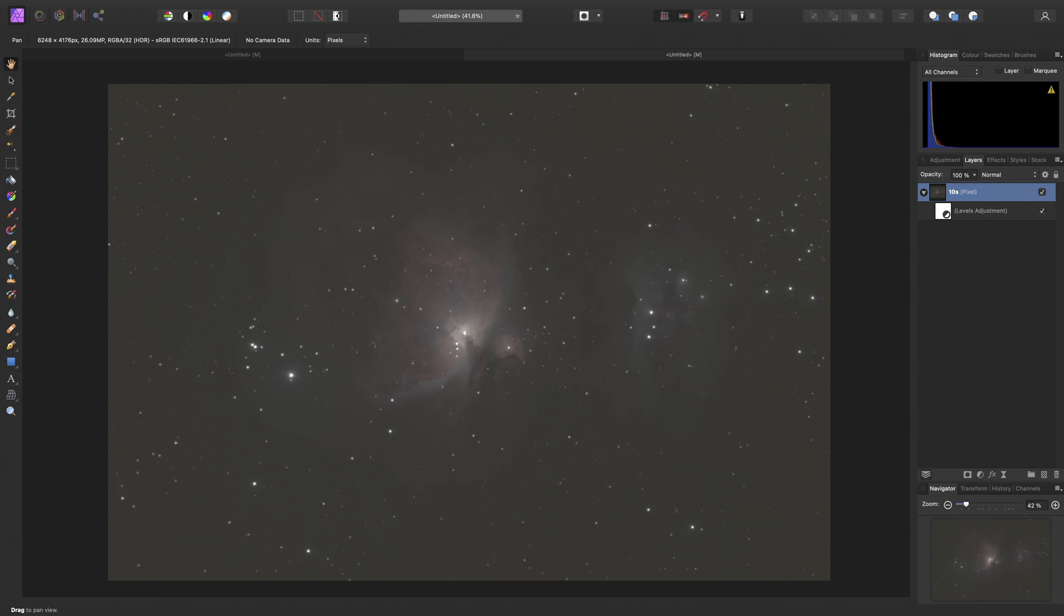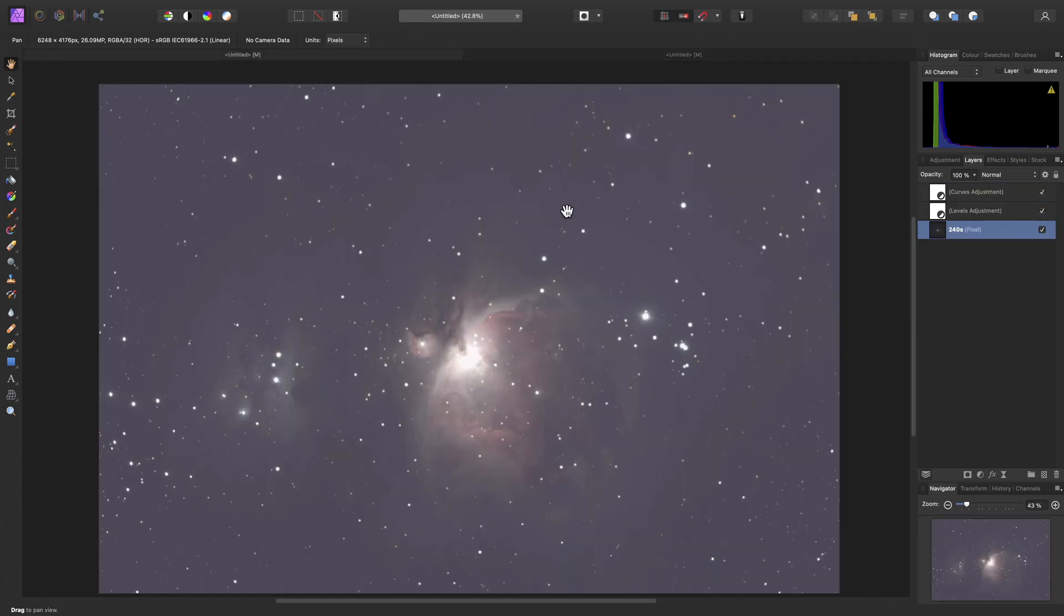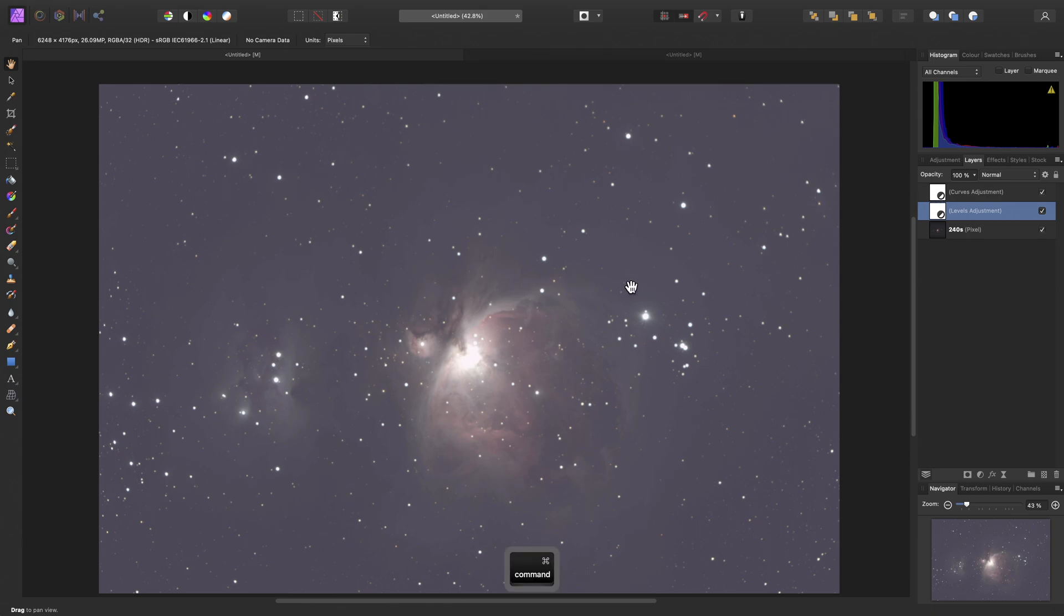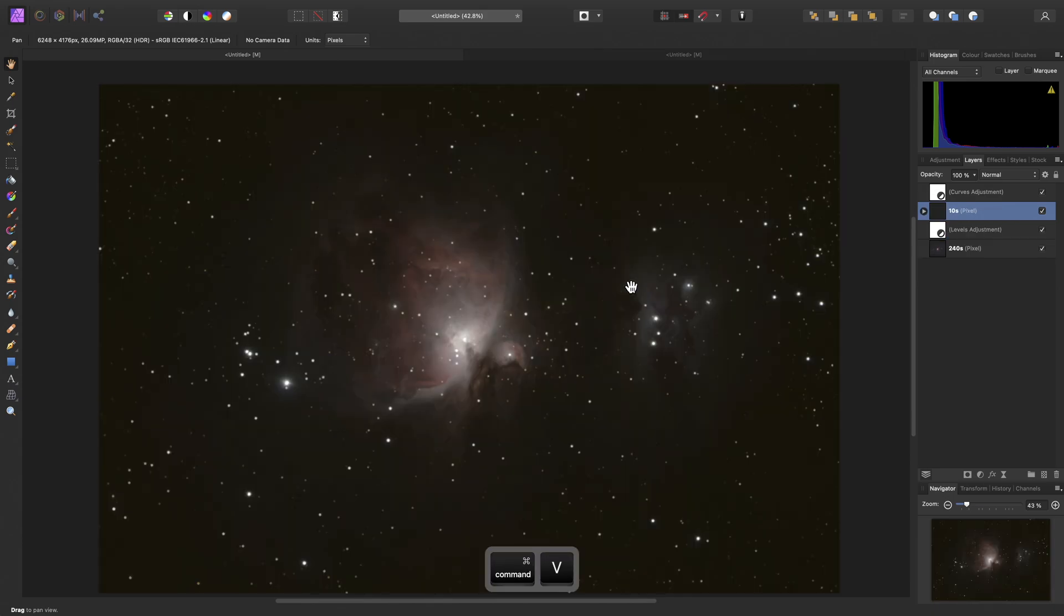And I will rename the pixel layer to 10 seconds. Again, just to stay organized. Now we can copy this into the other document. So, Command C on Mac, Control C on Windows. Go over to the other document. And we want to paste our 10 second exposure stack above the levels adjustment here, but below the curves adjustment. So, Command V on Mac, Control V on Windows.